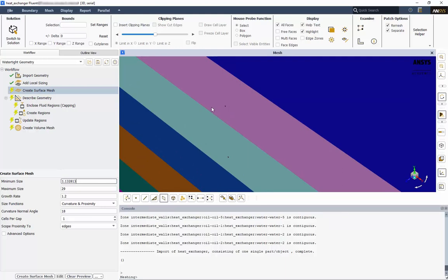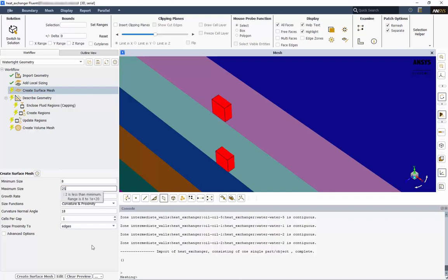Let's change the minimum size to 8, and the maximum to 25. Click Create Surface Mesh.